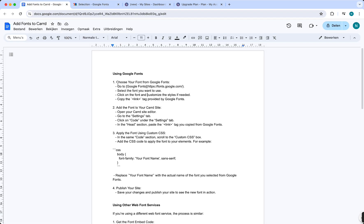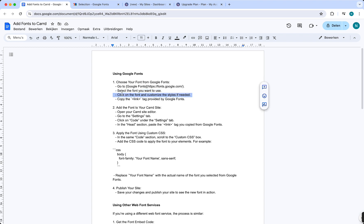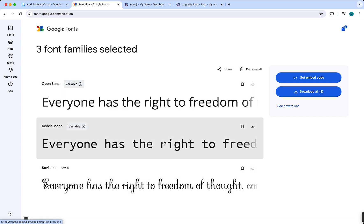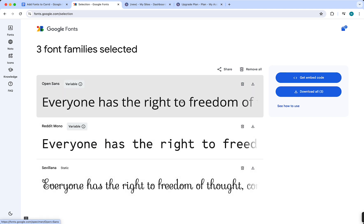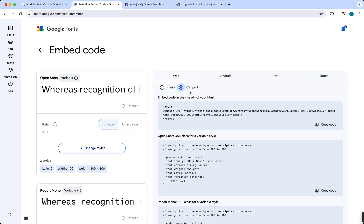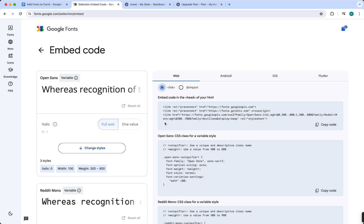As you can see, go to Google Fonts, select the font you want to use, click on the font and customize the styles if needed. Then copy the link tag provided by Google Fonts. You need to tap on 'Get Embed Code' right here and then select the link option. Do not select import, but select link, and then just copy the code right here.